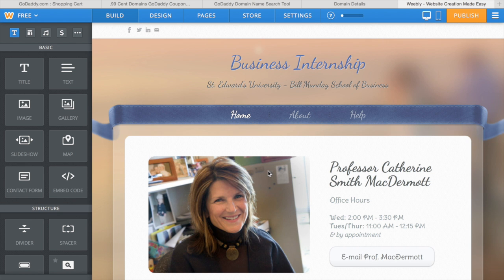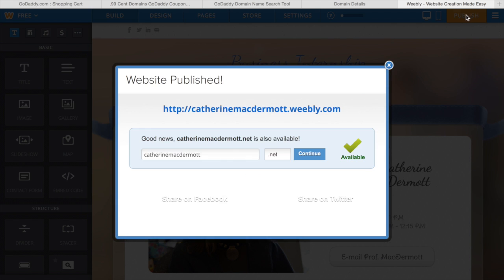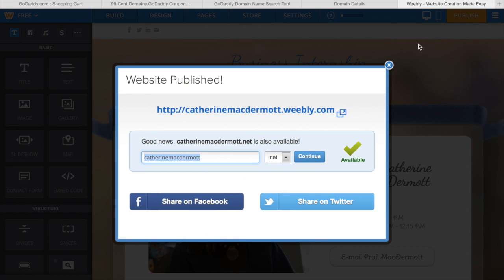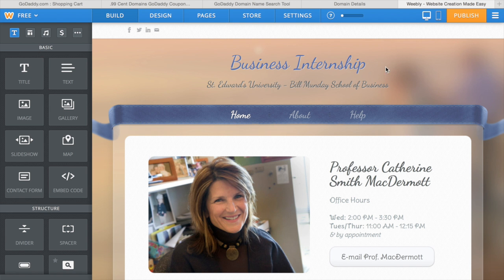If you go up to publish, you'll have an option to buy a domain off of Weebly. It's much more expensive to do it this way, but you can do it if you want to. As you can see, katherinemcdermott.com is already taken because I just bought it on godaddy.com.